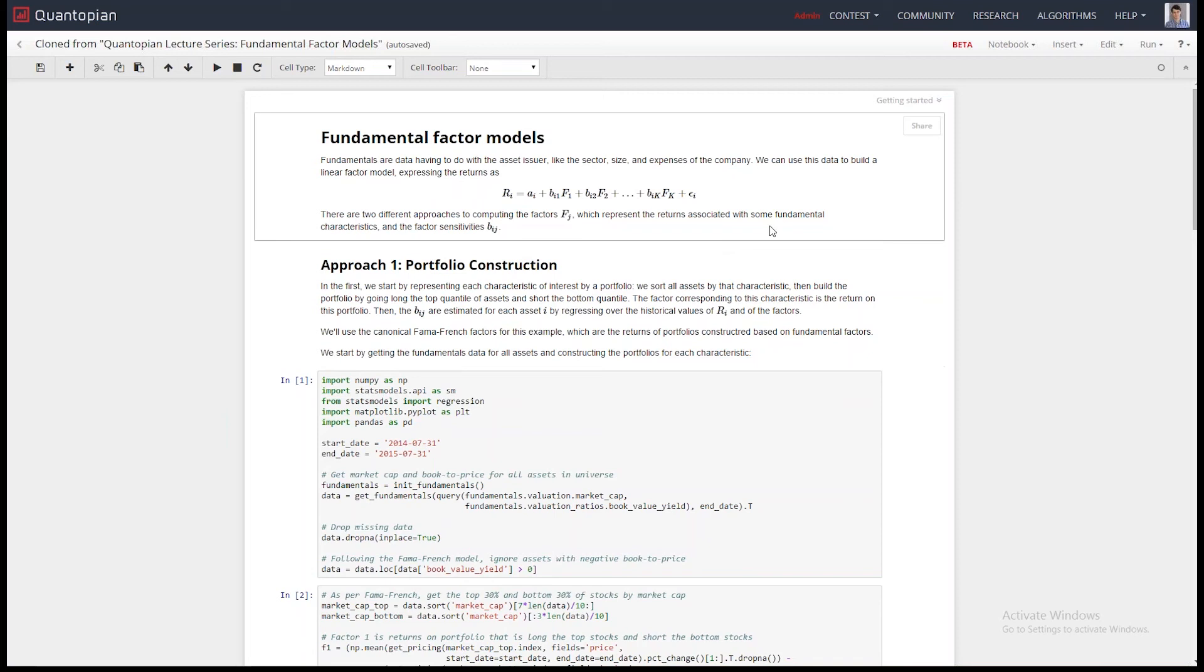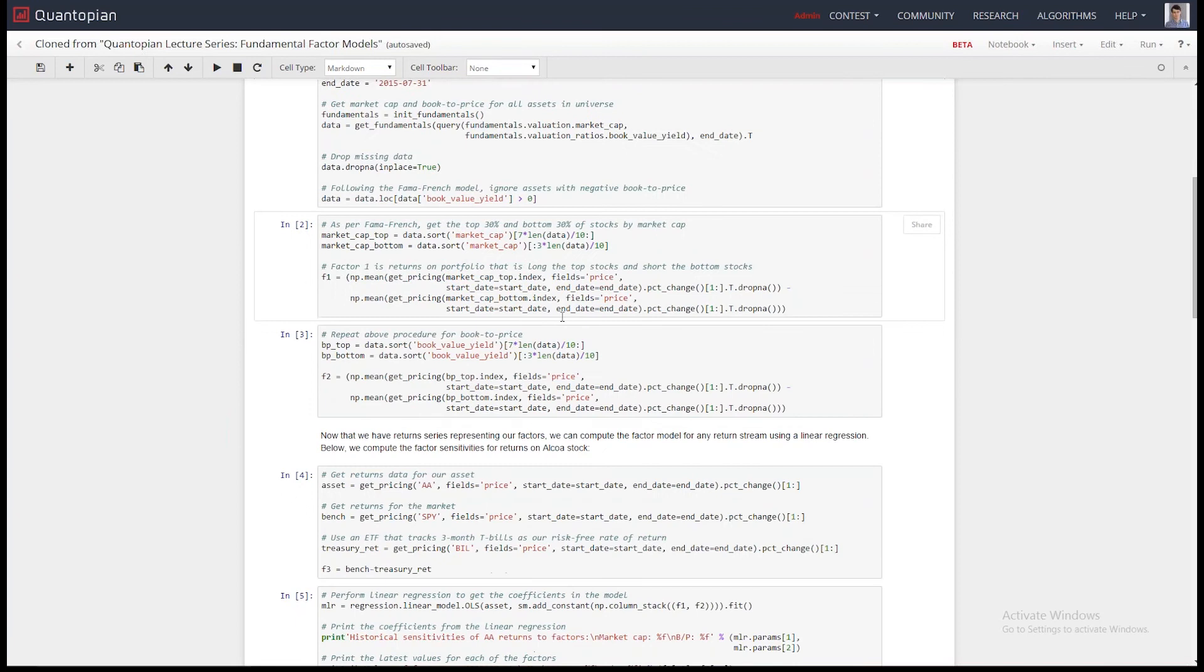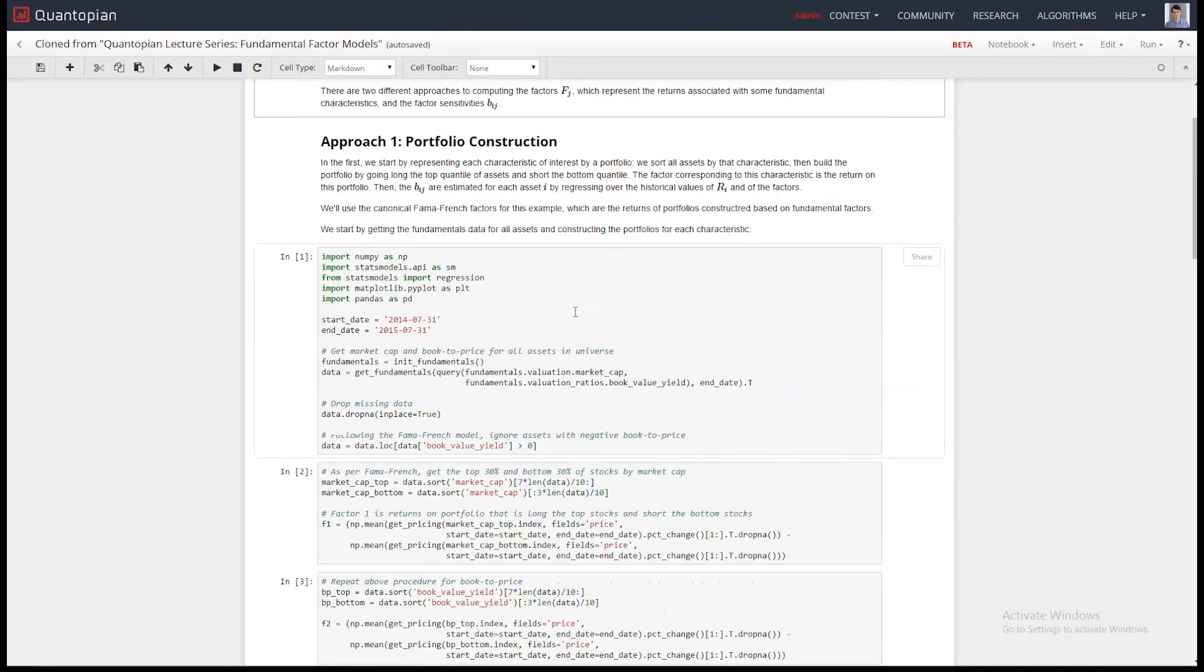And it has a ton of tools to allow you to analyze your return streams on your algorithm and figure out whether they're good, they're bad, are they exposed to this, exposed to that, when do they do poorly, etc.